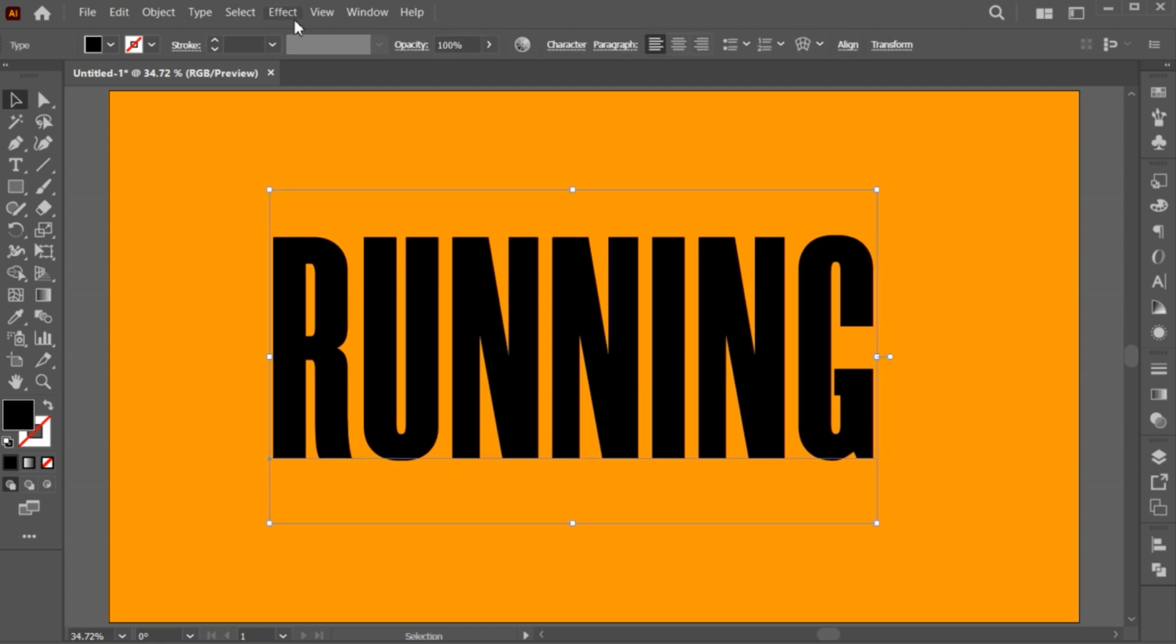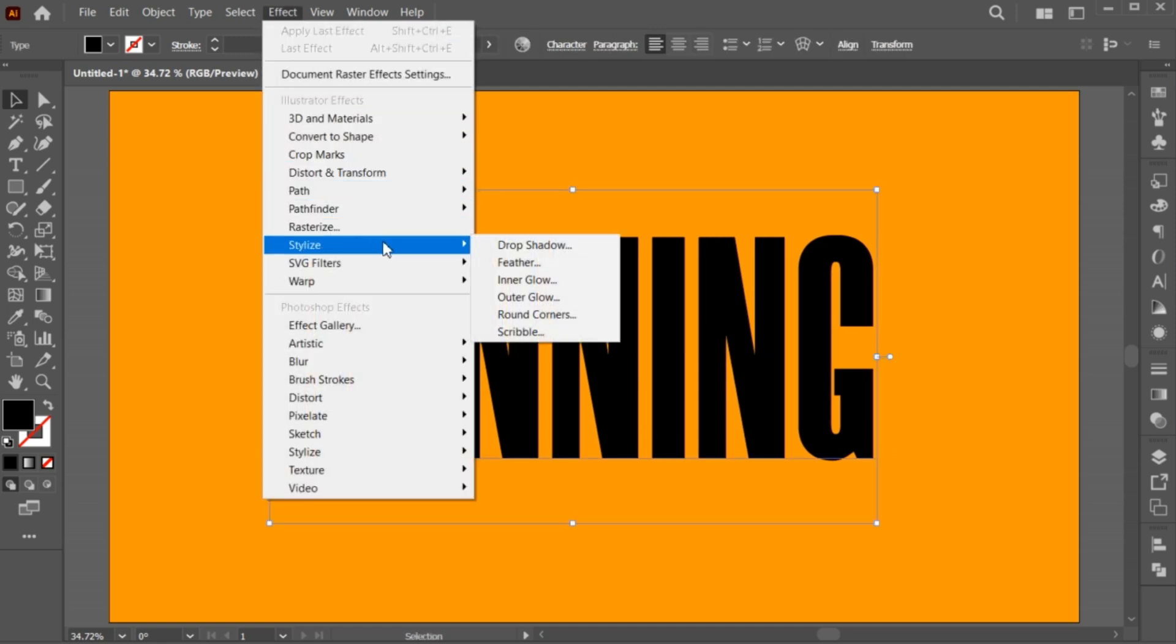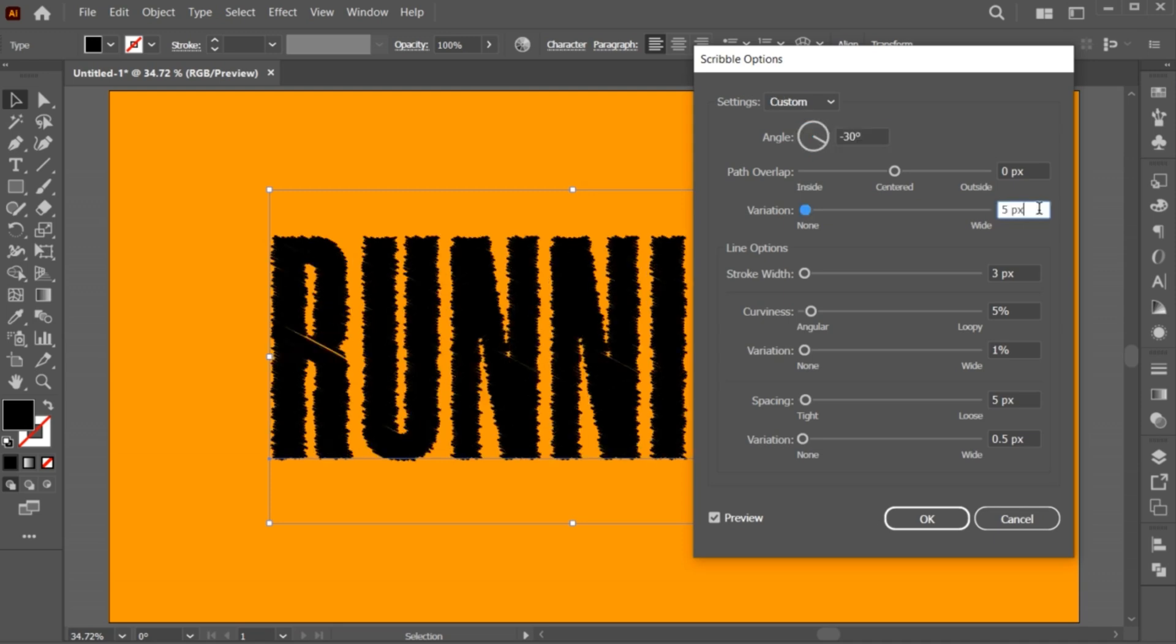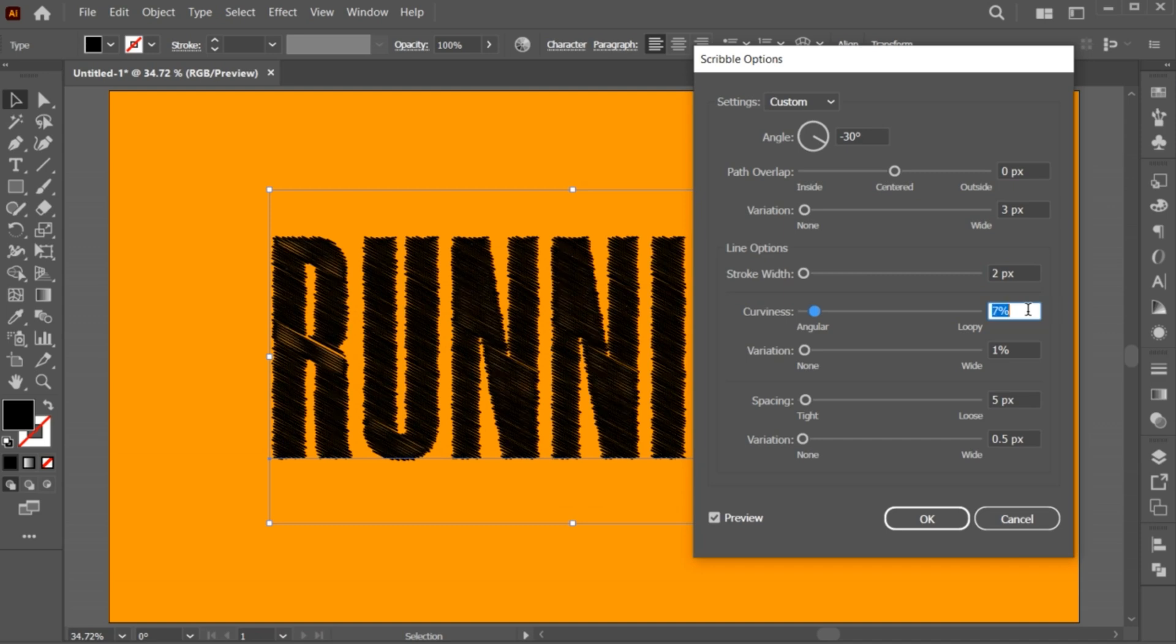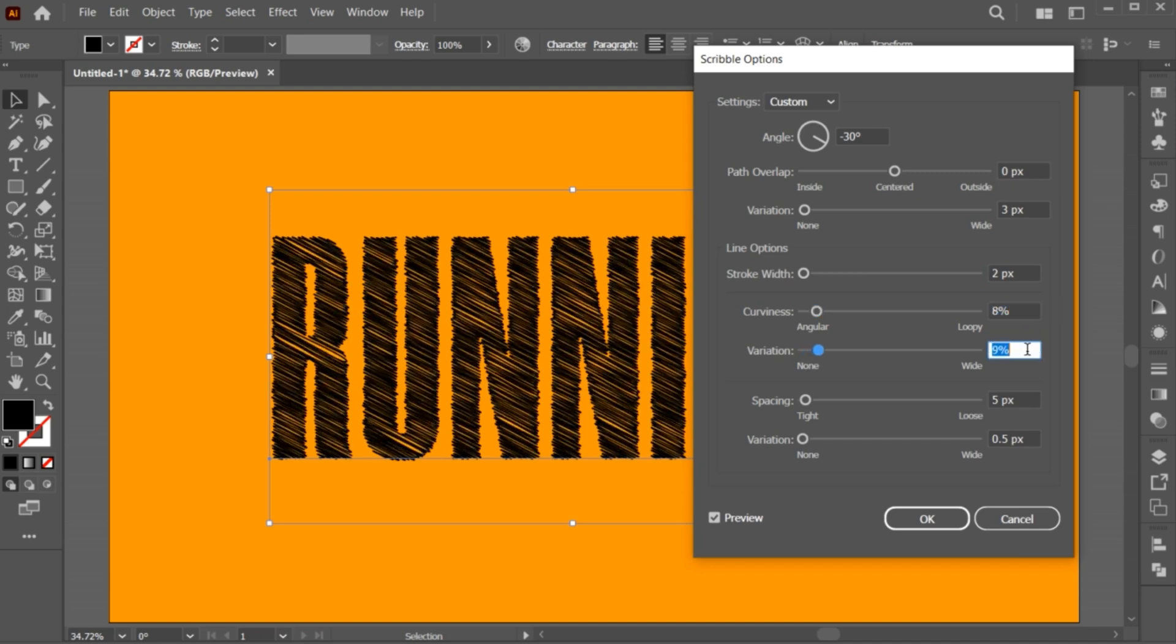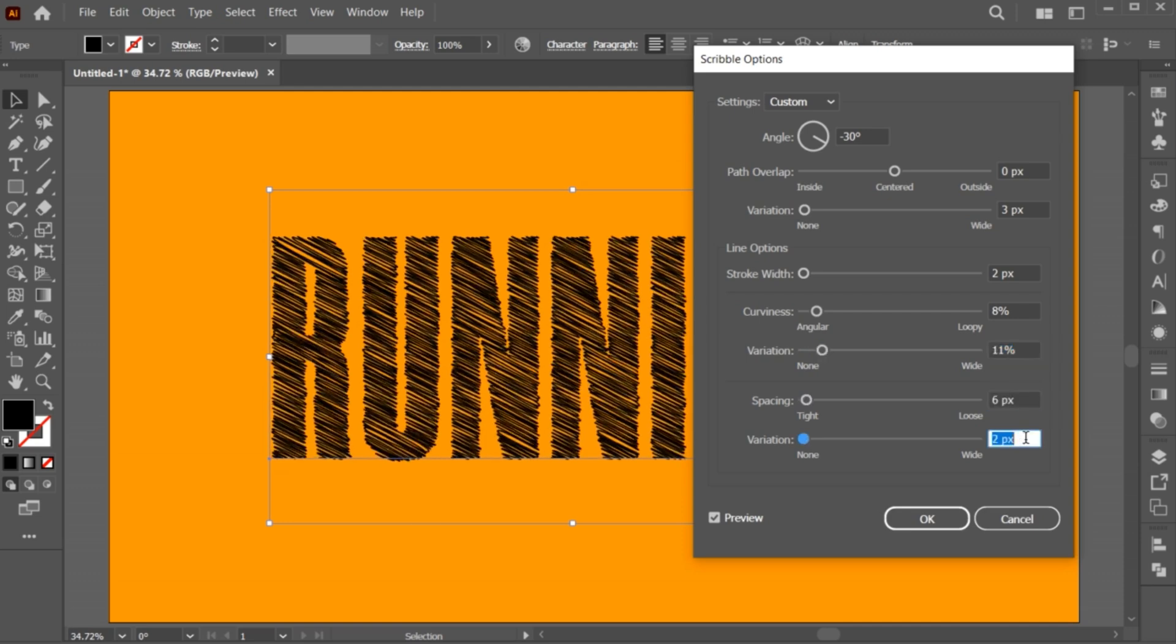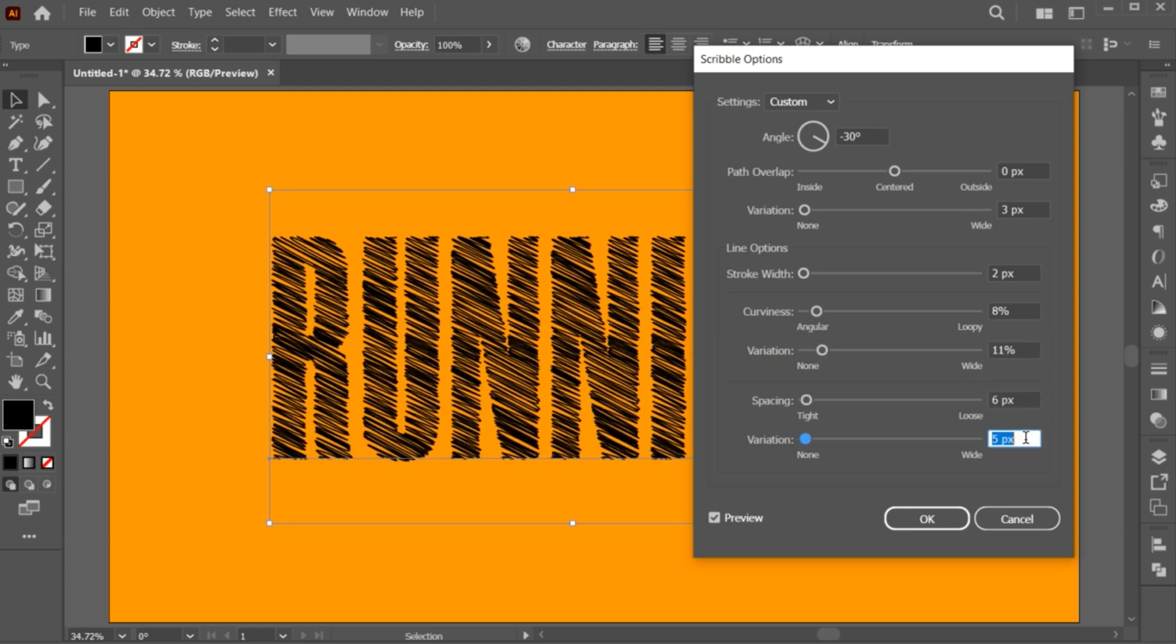Now, go to the effect menu, stylize, and then scribble. And follow my settings. And hit OK.